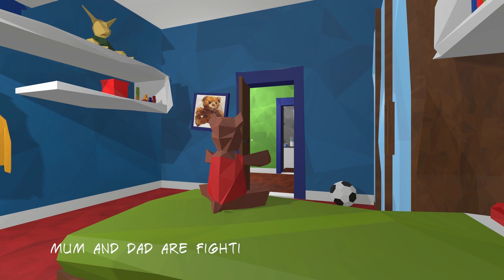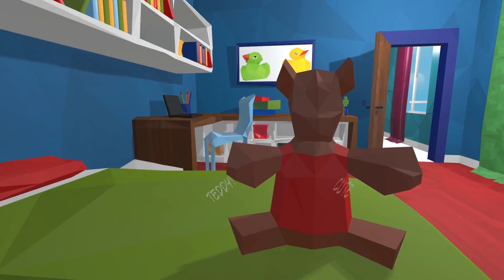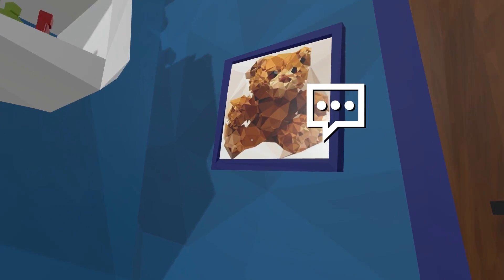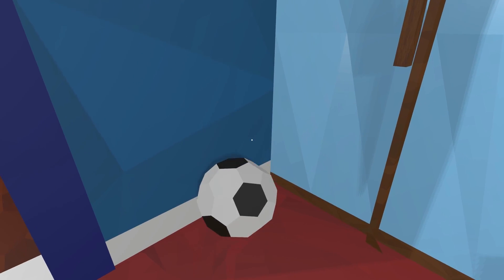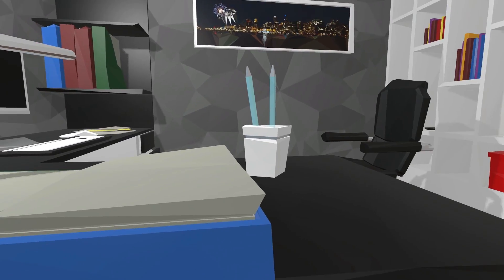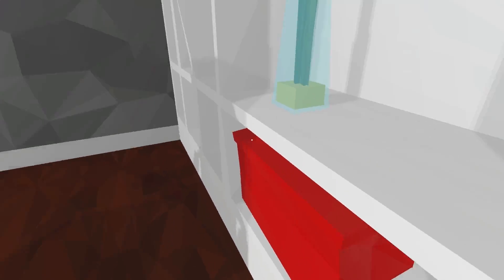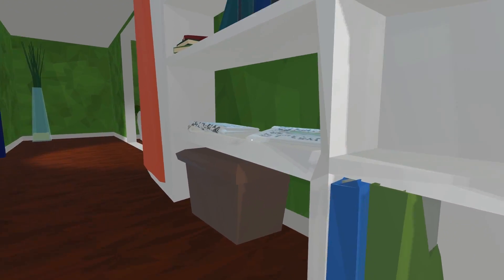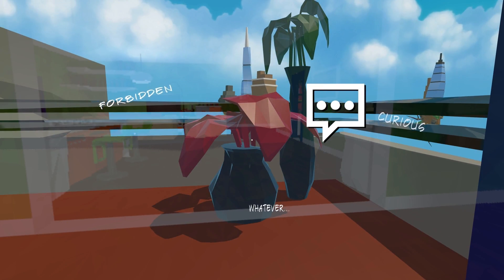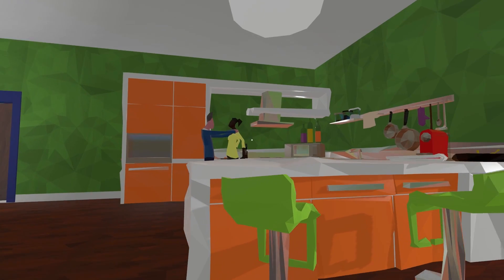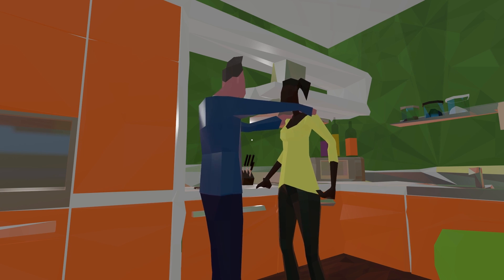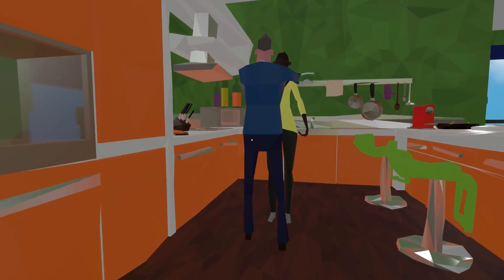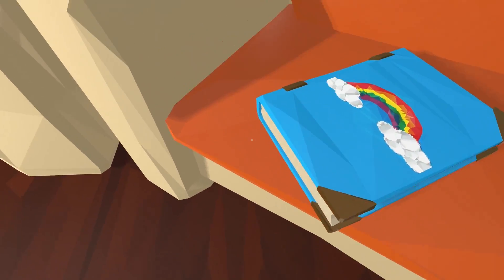Here we go. Mom and Dad are fighting again. What can I do? Teddy, cute. Too old. Teddy, give me some kind of reassurance here. Are you on my side, Teddy? Are you with me? We are... I have a picture of you up here. I don't... Not entirely certain why. I've got a football though. I'm going to kick this football onto the corner. Right. Mom and Dad are fighting. We, ourselves, as a child, must sort out this problem in an epic manner. Shouldn't mess with this. Dad's work. Boring anyway. Okay. Dependent on what they're fighting about, this could be life or death.